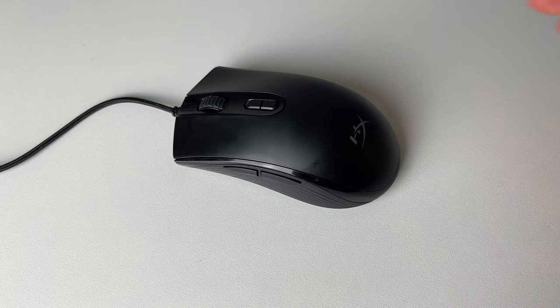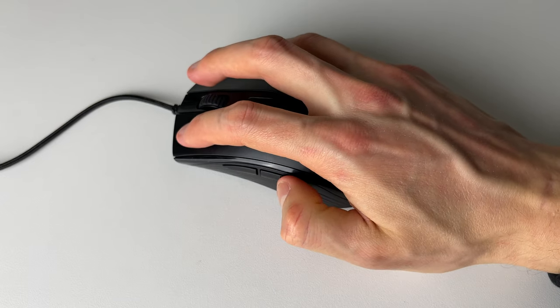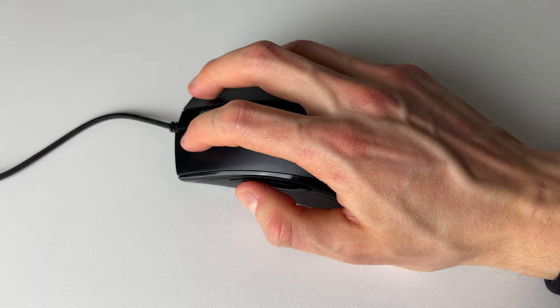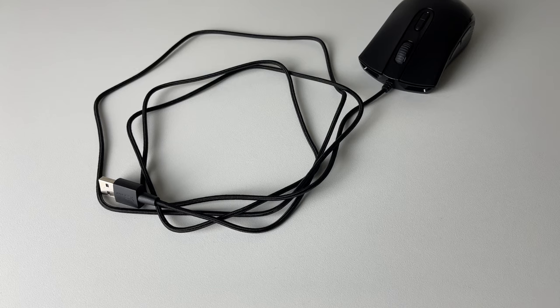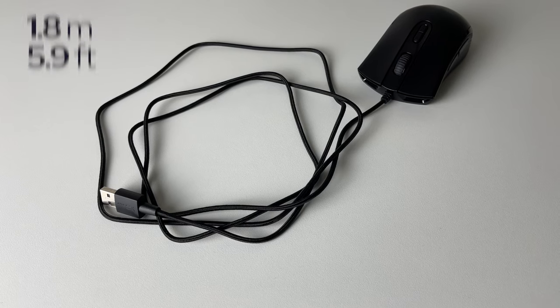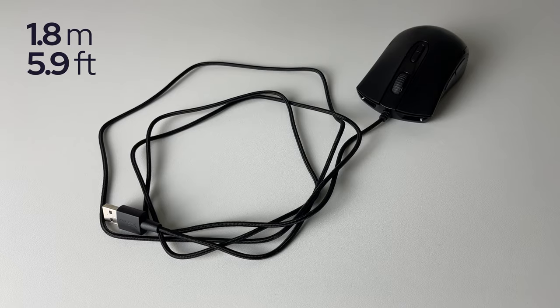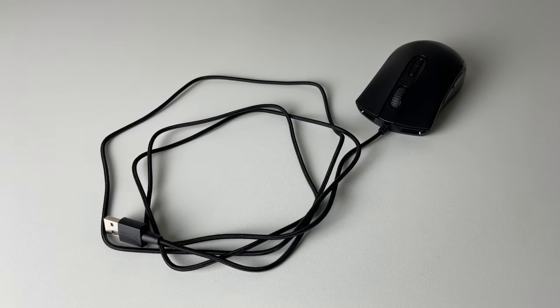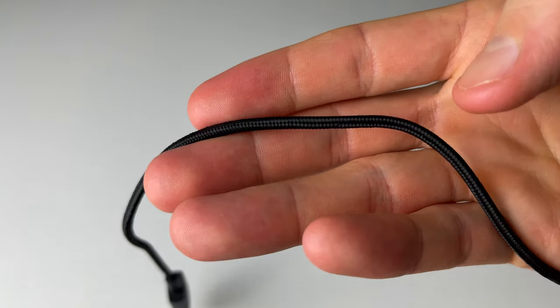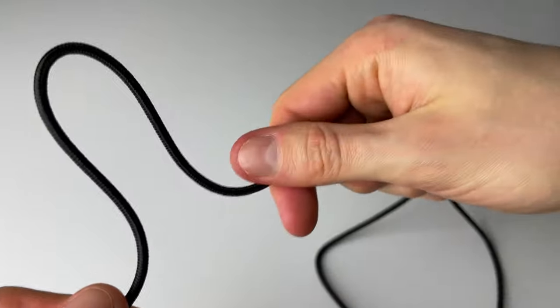And by the way, those side buttons are really pleasant to use and easy to reach. The braided 1.8 meter long cable is really cool and quiet. You don't really feel that this mouse is wired.